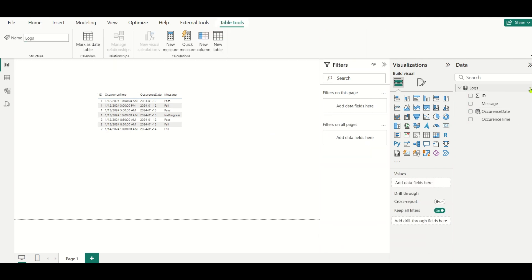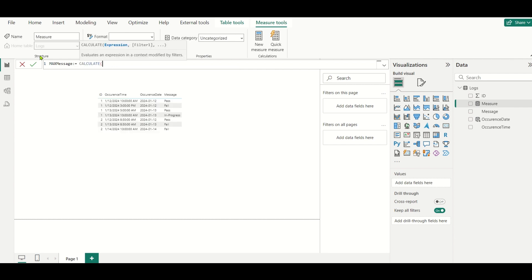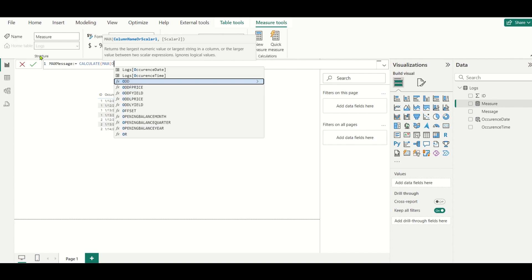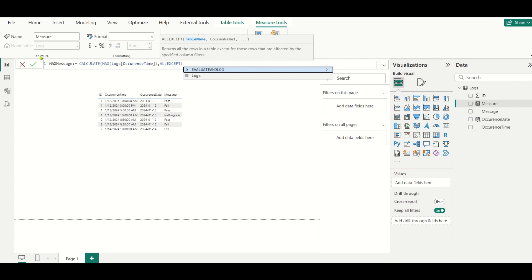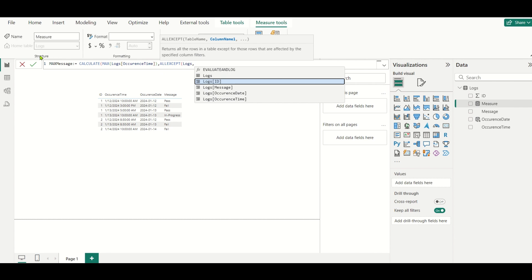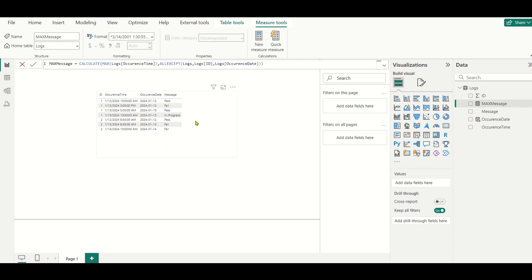Now let's follow the same approach as SQL. First, we will retrieve the maximum occurrence_time for each combination of ID and date. For those two rows with ID 1 and Jan 12, we need to retrieve the maximum occurrence_time. I'll do this using a measure called 'max_message': CALCULATE(MAX(occurrence_time), ALLEXCEPT(logs, logs[id], logs[occurrence_date])).